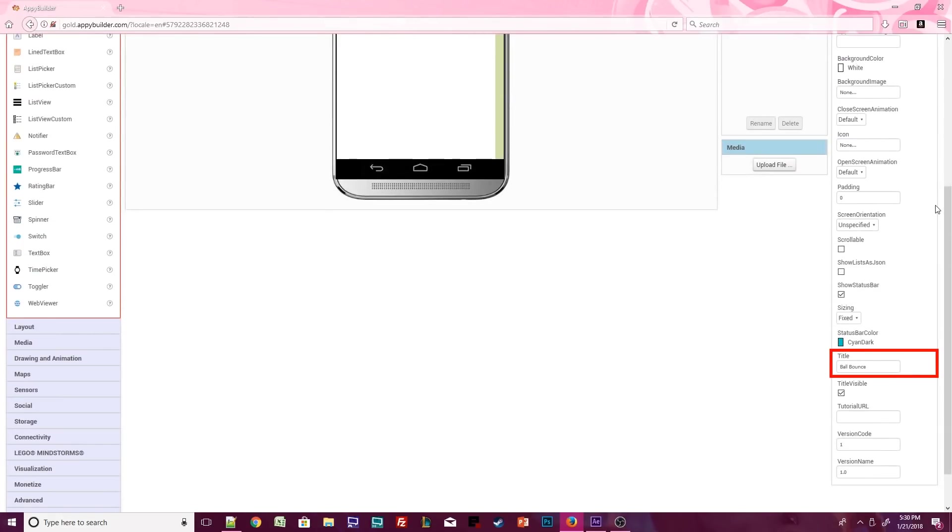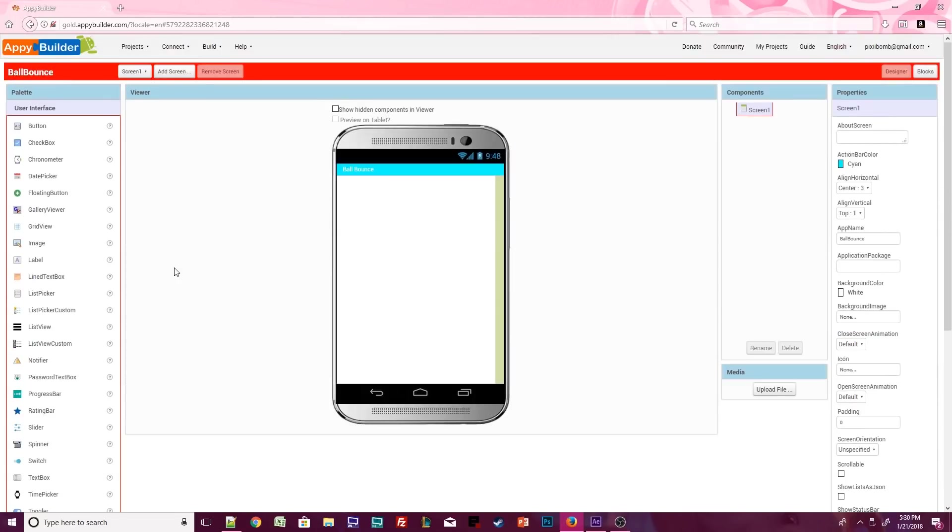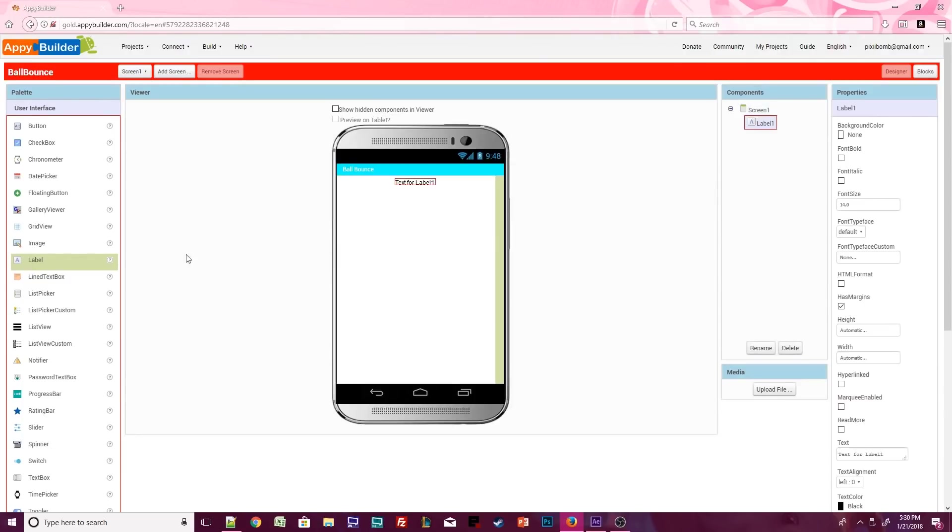This time I also decided to change the status bar color, which you won't see until we test the app. Drag two labels from the user interface palette onto the design viewer. You don't always have to rename components, but it's good practice to rename your labels so you can identify them easily in the blocks editor.